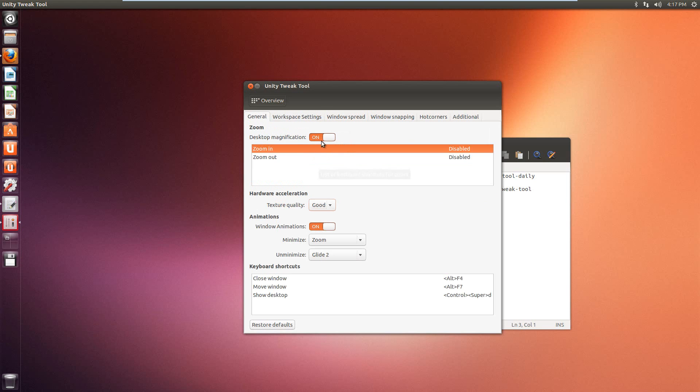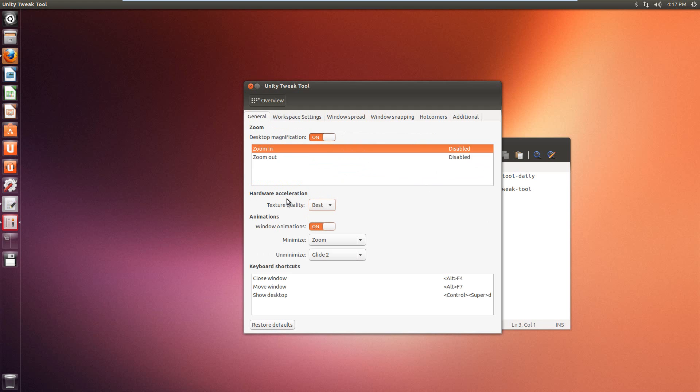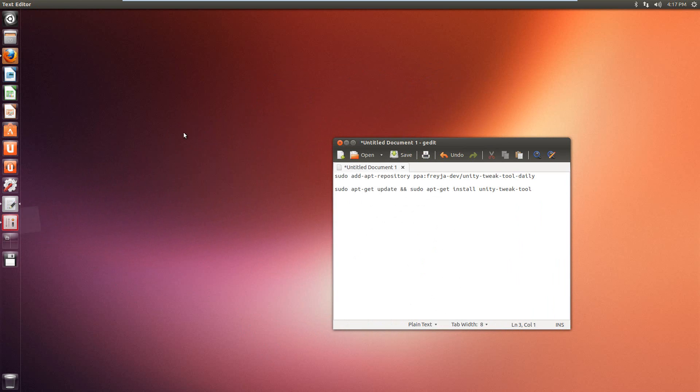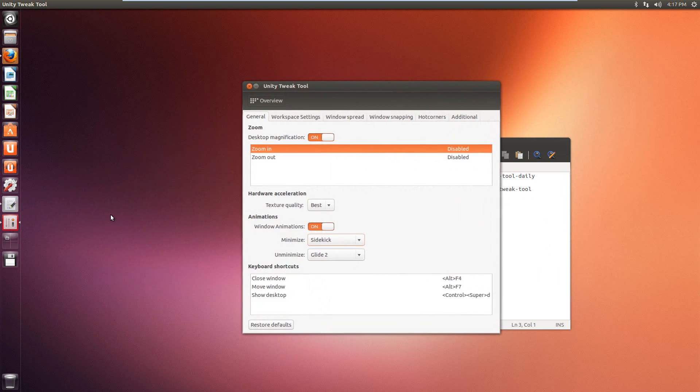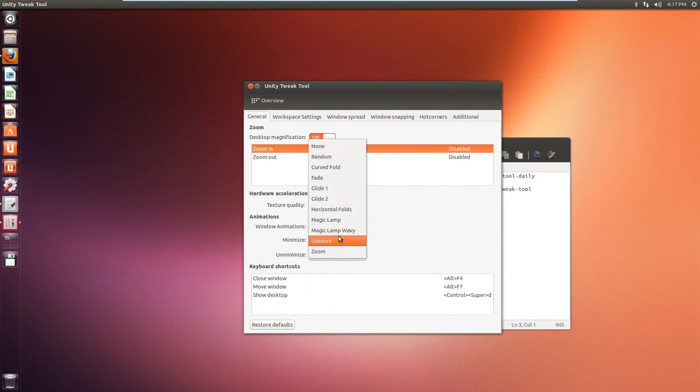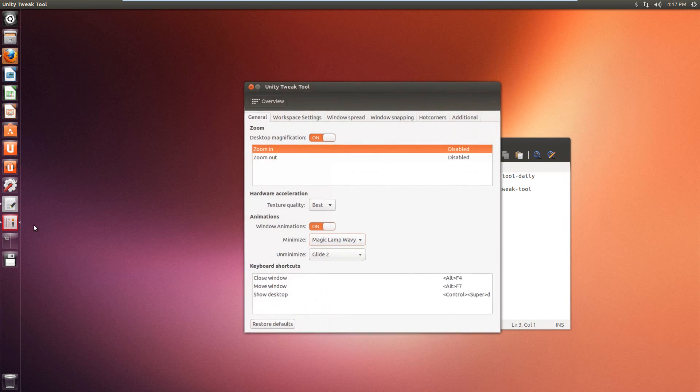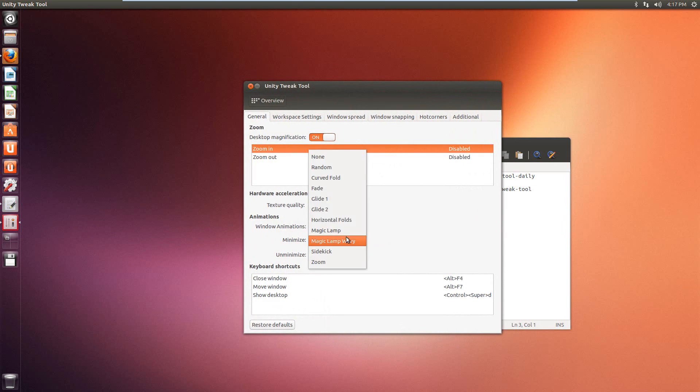General, you have desktop magnification, zoom in, texture quality, so now you can choose the hardware acceleration. And animations, you can do the window animations, sidekick, you know, there you go. Magic lamp, wavy. So these are pretty cool.